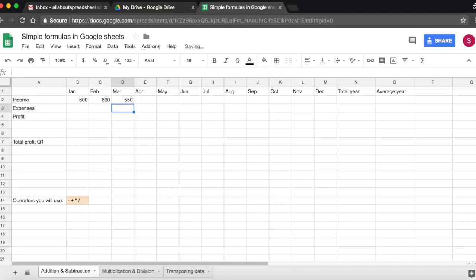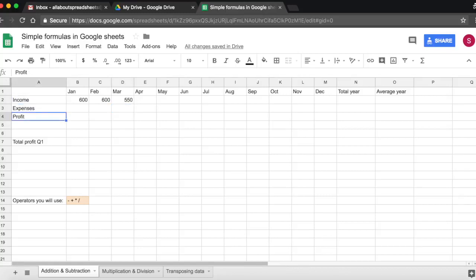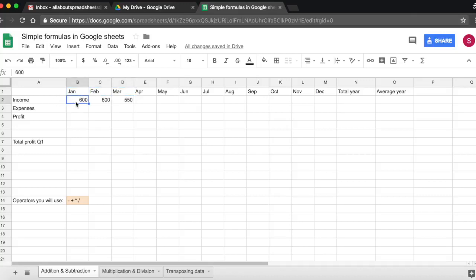Now note, and this is always the case, automatically text gets aligned to the left. You see all of my text is aligned to the left. And all of the numbers get aligned to the right.